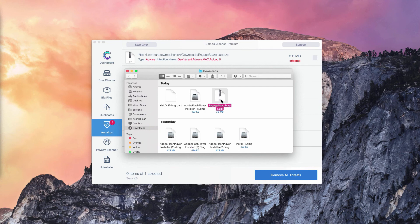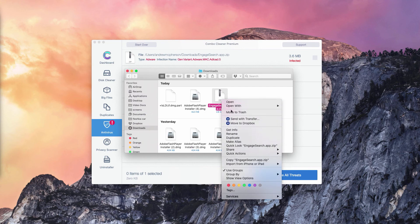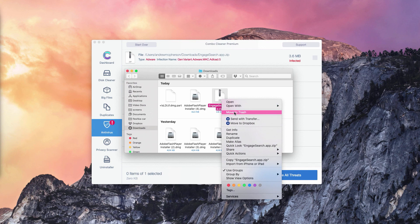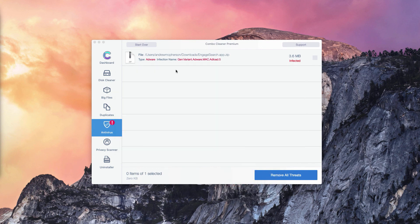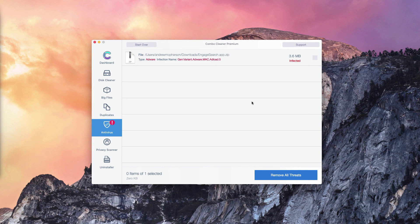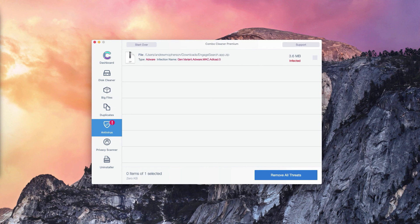You need to right click on this threat and move it to the trash. This is the manual solution to fix your Mac computer. Of course, you may consider the premium version of Combo Cleaner which will remove all these threats automatically.